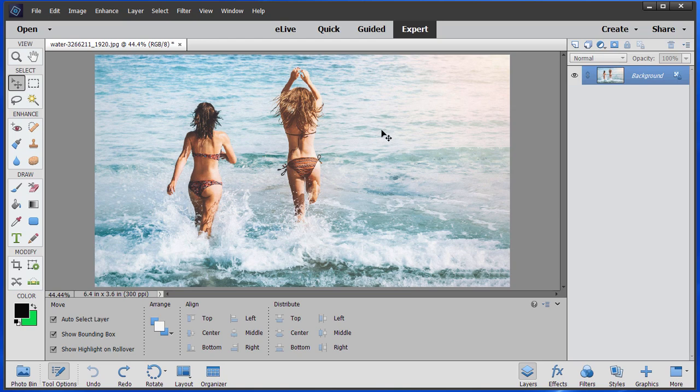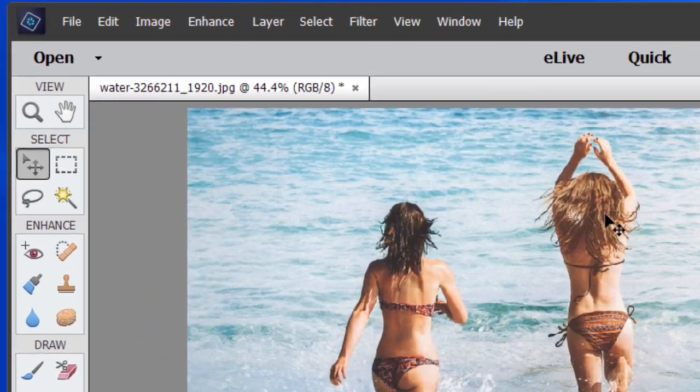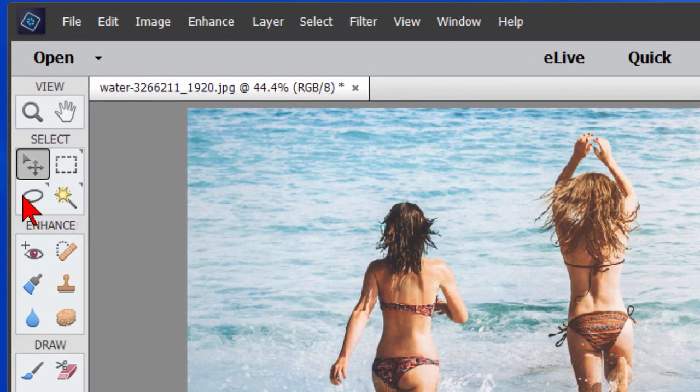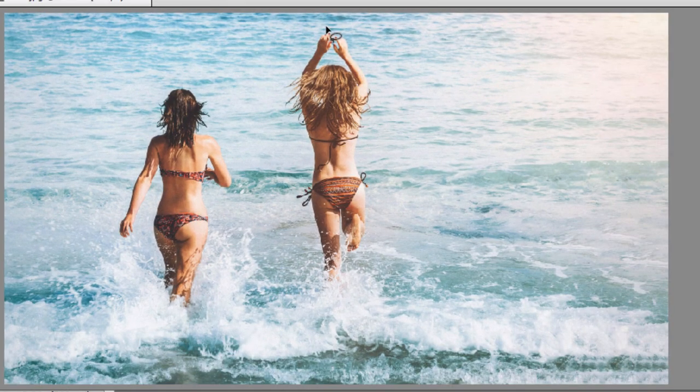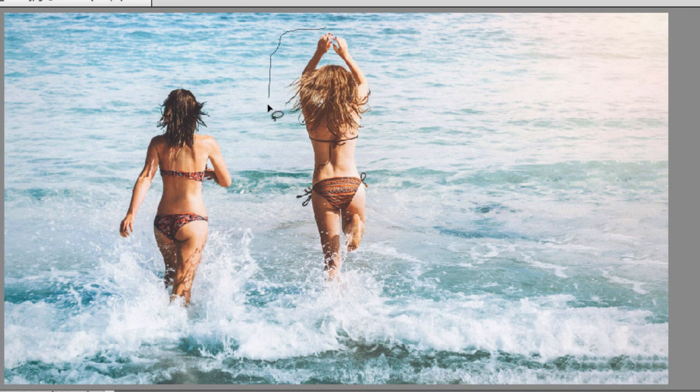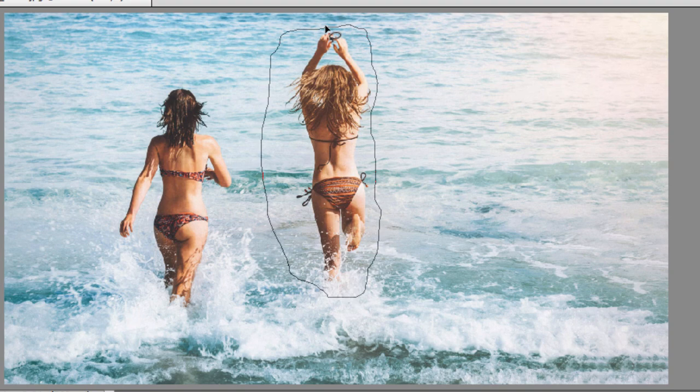To do that in Photoshop Elements 13, 14, or 15, we just select the lasso tool and we draw a line around this person. I'm just going to get as much as I can. It doesn't have to be close, just enough that the person is covered.